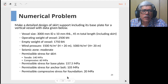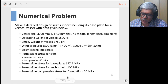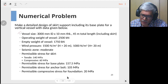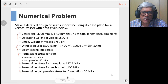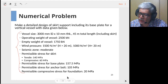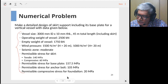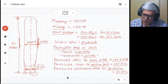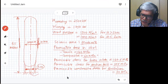Let's solve the numerical problem which will illustrate the procedure used for the skirt design. We have been given a problem which defines the data required for the design, which has been copied onto the calculation sheet and from which we will proceed further.